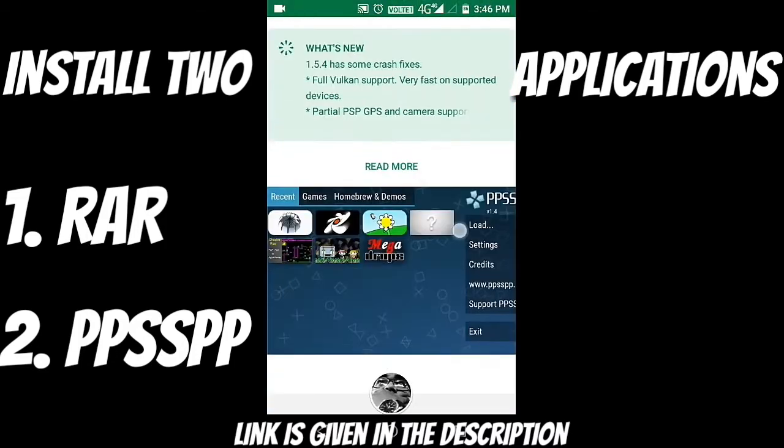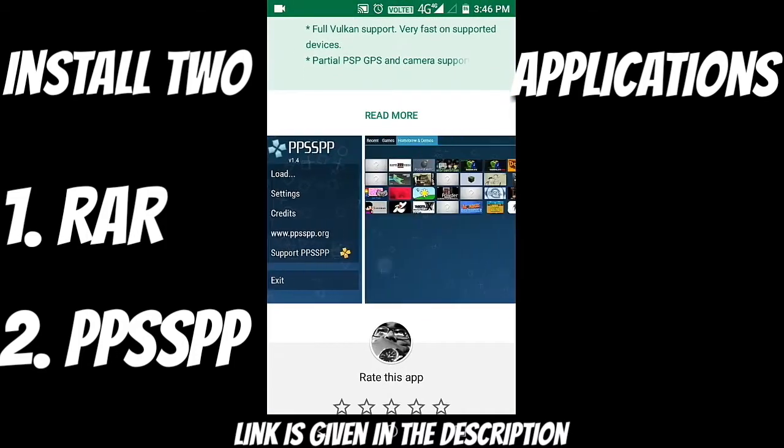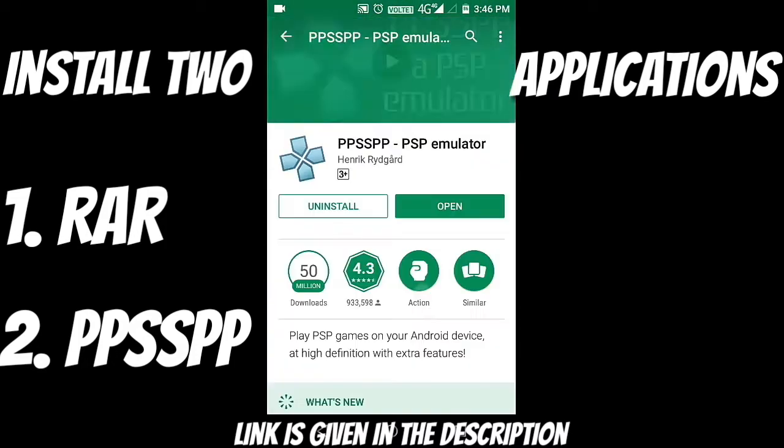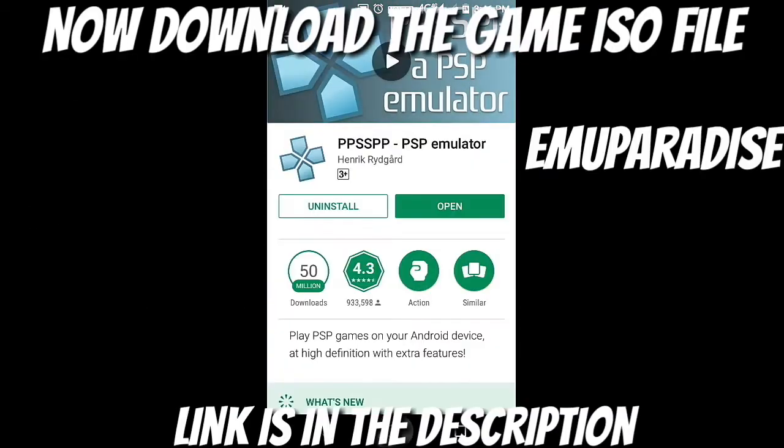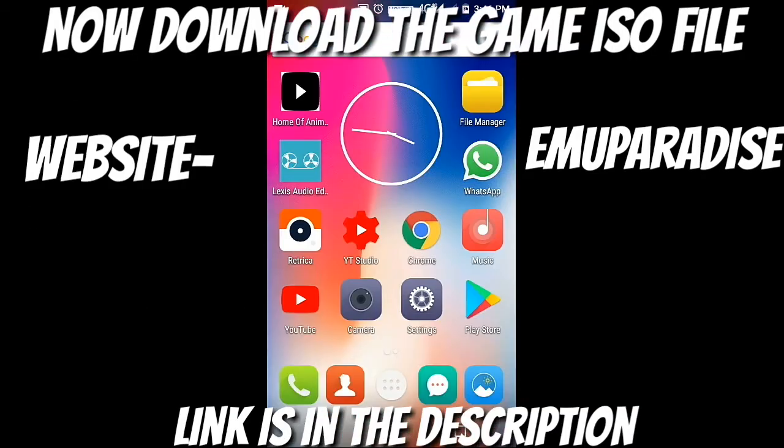As you can see guys, I have already installed it, of course. And now you just need the game file or the ISO file of the game which you want to play.